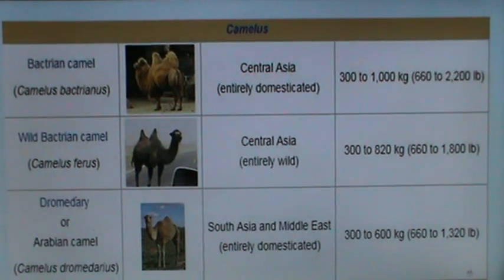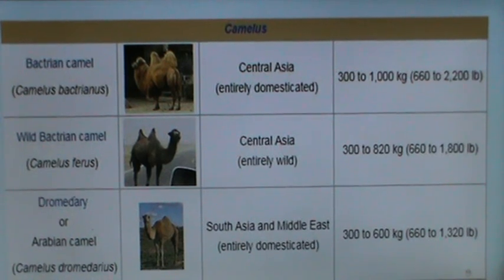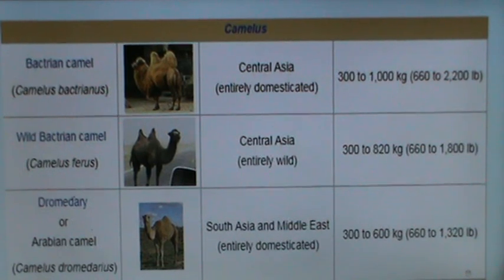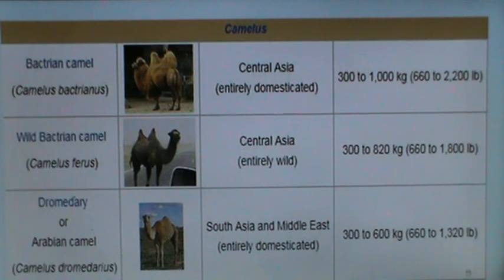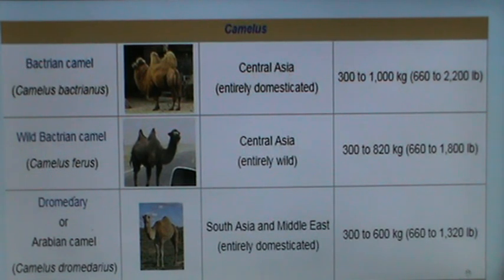The Bactrian camel, Camelus bactrianus, is located in Central Asia, entirely domesticated, and weighs from 300 to 1000 kg. The wild Bactrian camel, Camelus ferus, is located in Central Asia and is entirely wild, weighing 300 to 820 kg. The dromedary, or Arabian camel, Camelus dromedarius, is located in South Asia and the Middle East, entirely domesticated, and weighs between 300 to 600 kg.